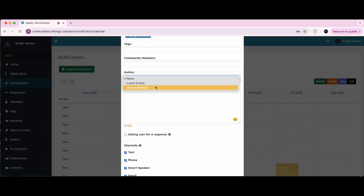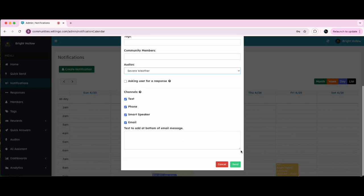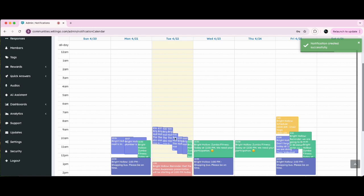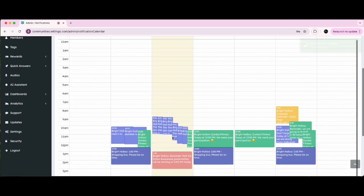Then Send. Residents will receive a text with a link to the audio, a phone call that plays the audio, and if they call into the phone number or launch Alexa, they'll be able to listen to the audio.